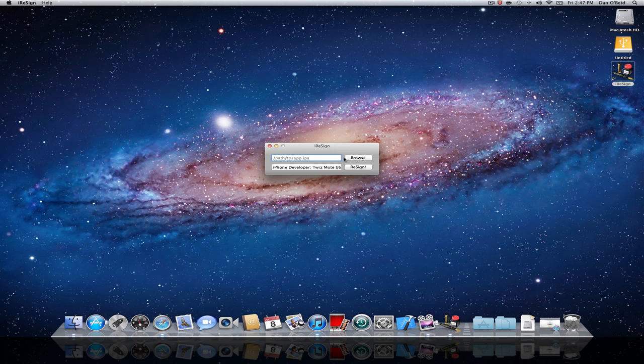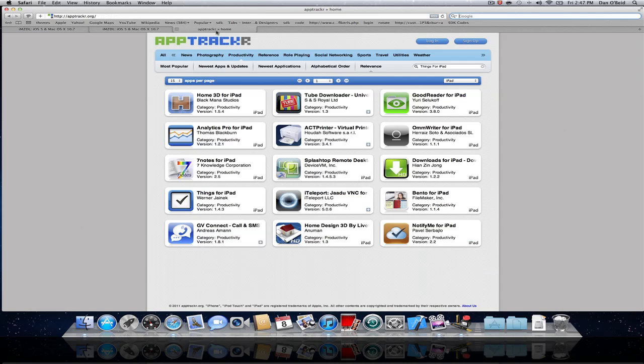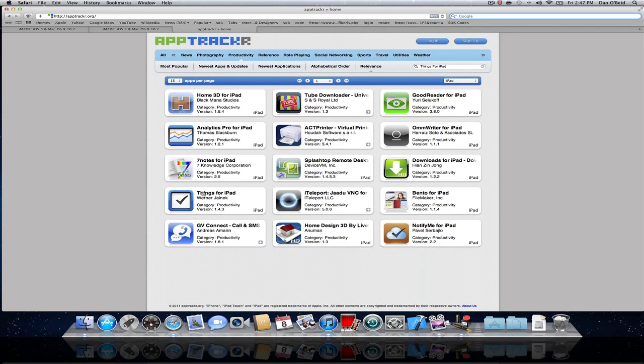All you have to do is download an IPA from anywhere. Let's just go over here to App Tracker and I'm going to get an application, Things for iPad. Now the iPad is non-jailbroken in any way and I'll show you right now before we download this.